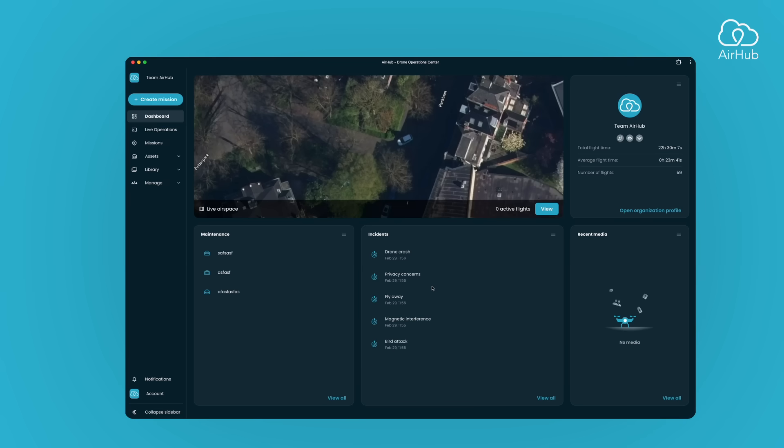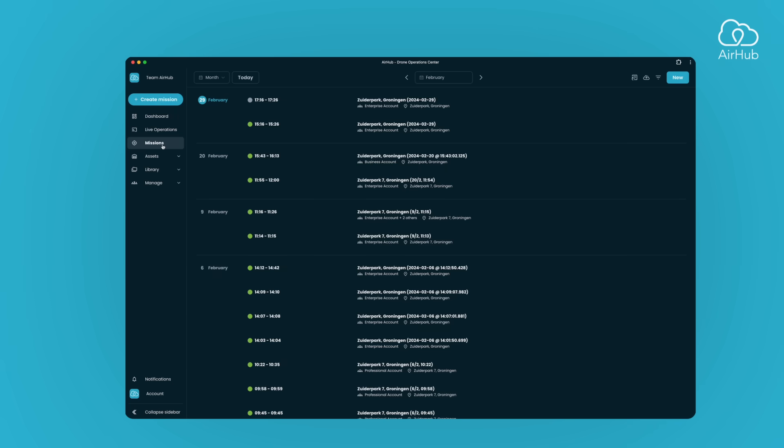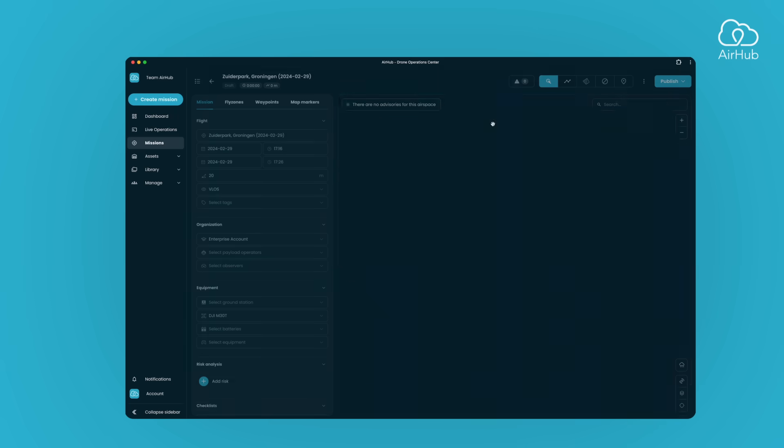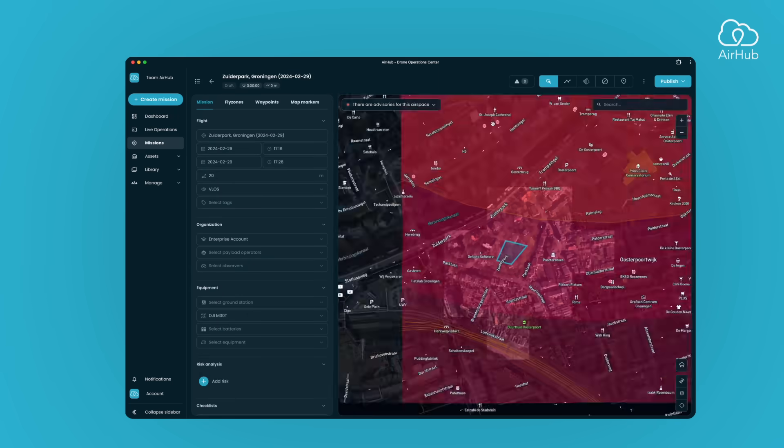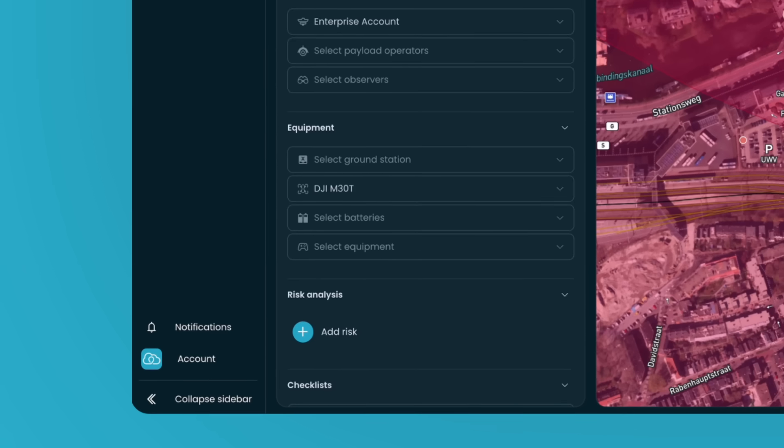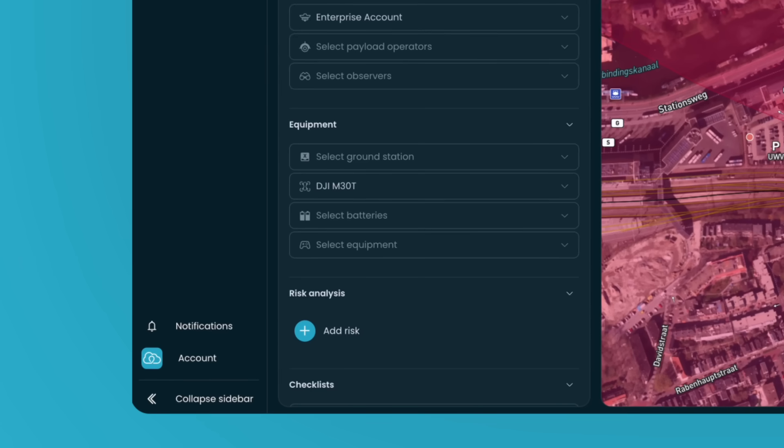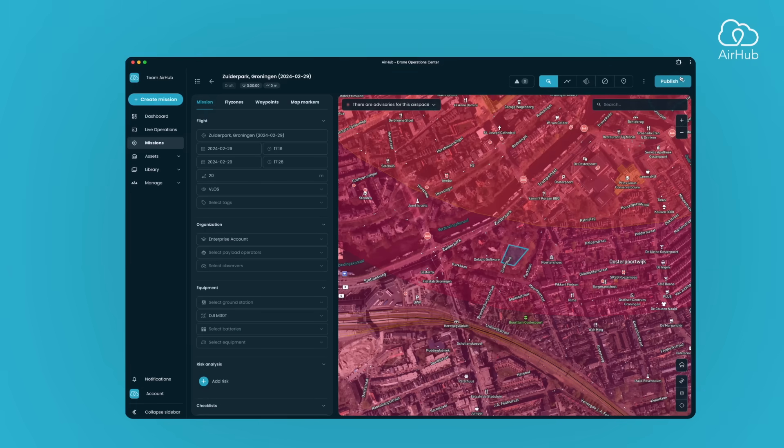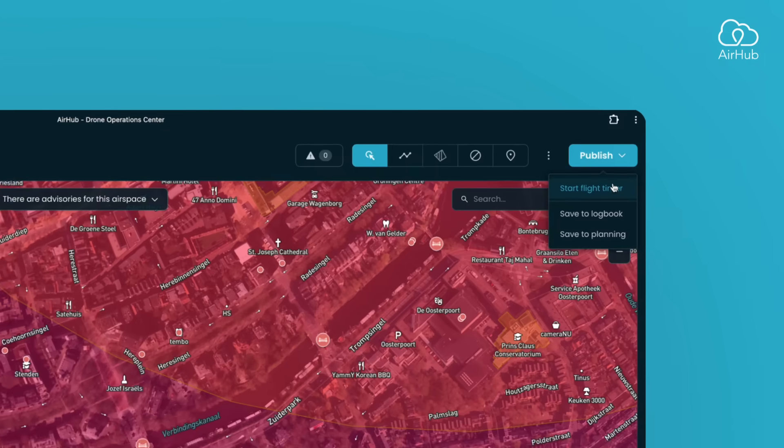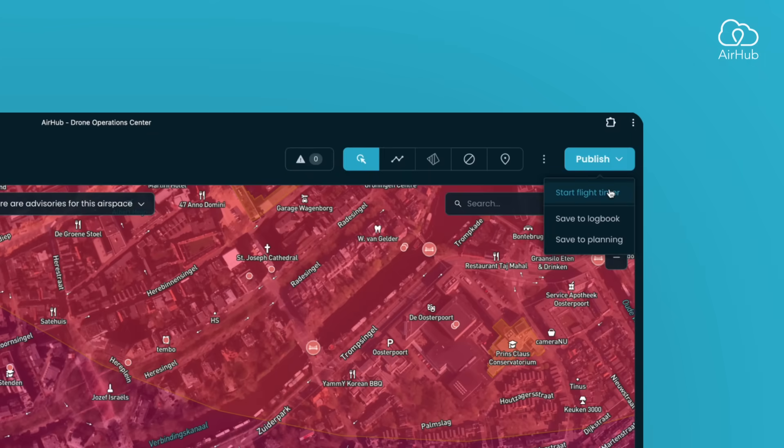Let's start with the first example. Open the AirHub drone operation center. Create a new mission or start a scheduled mission. You can begin a scheduled mission by opening one via the mission overview. Make sure the drone that is going to be used in the mission is added to the flight plan. Next, press publish and choose start flight timer.